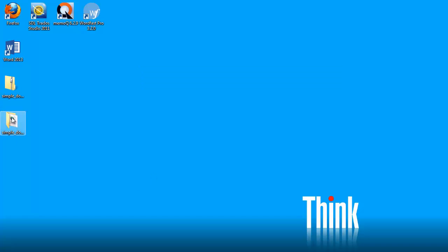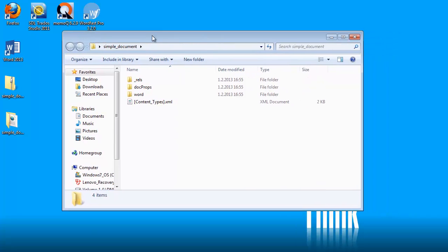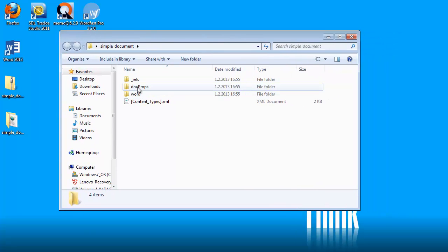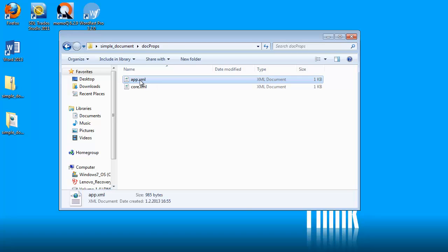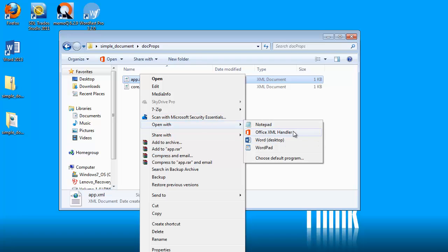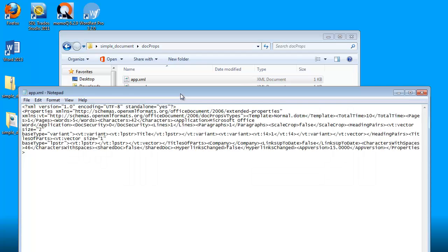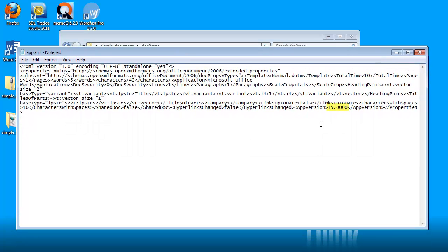So now I have a folder with the same name that I can open. And I can go to this folder here, and there is a file named app.xml. I will open it with notepad. And at the very end of this file, there is a number 15, which corresponds to the version of Word.